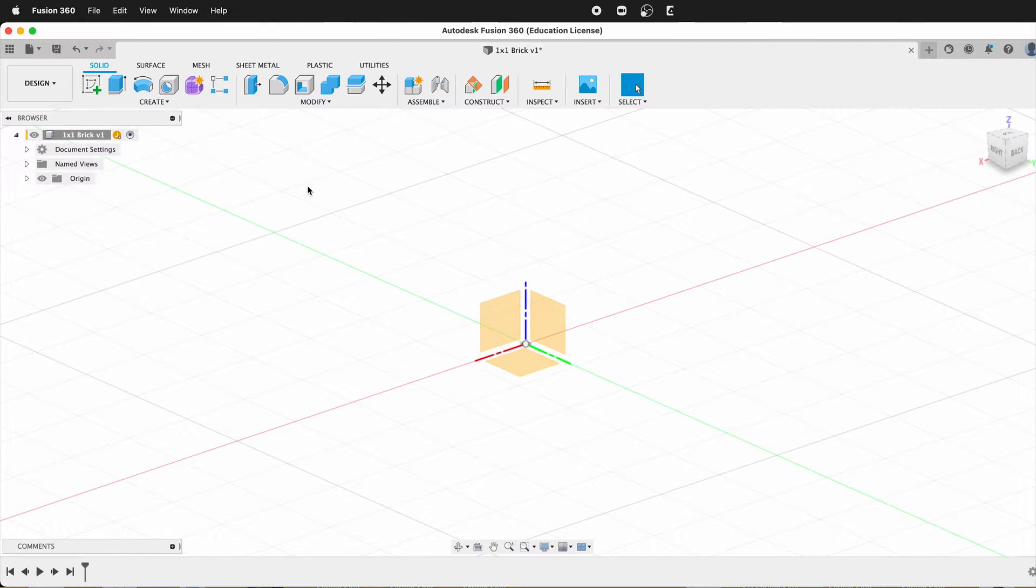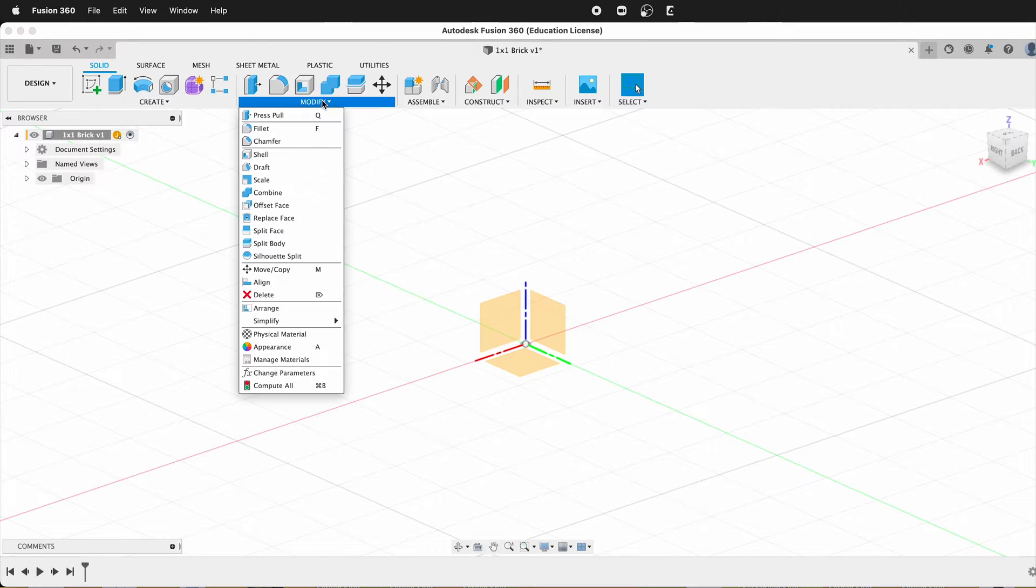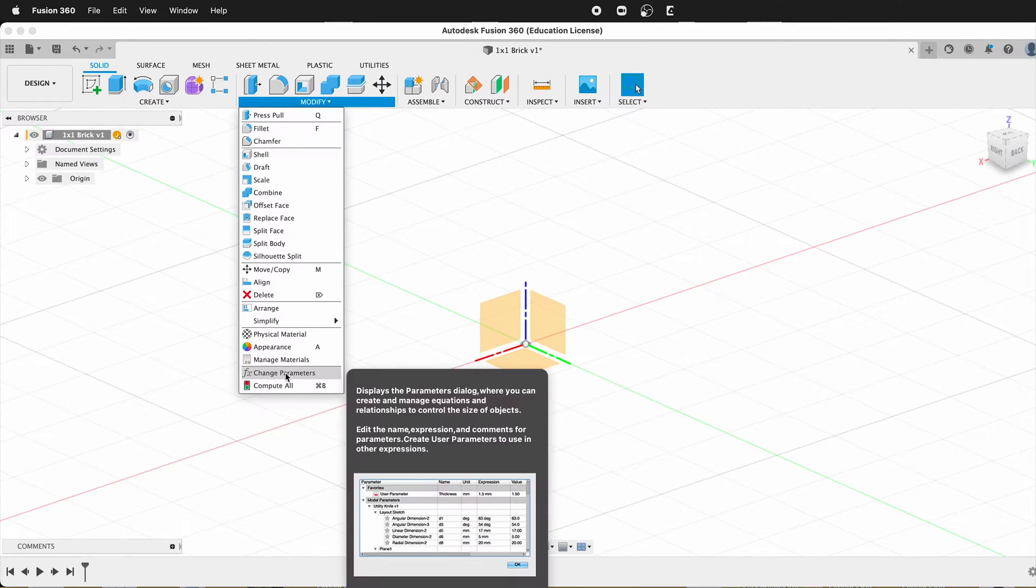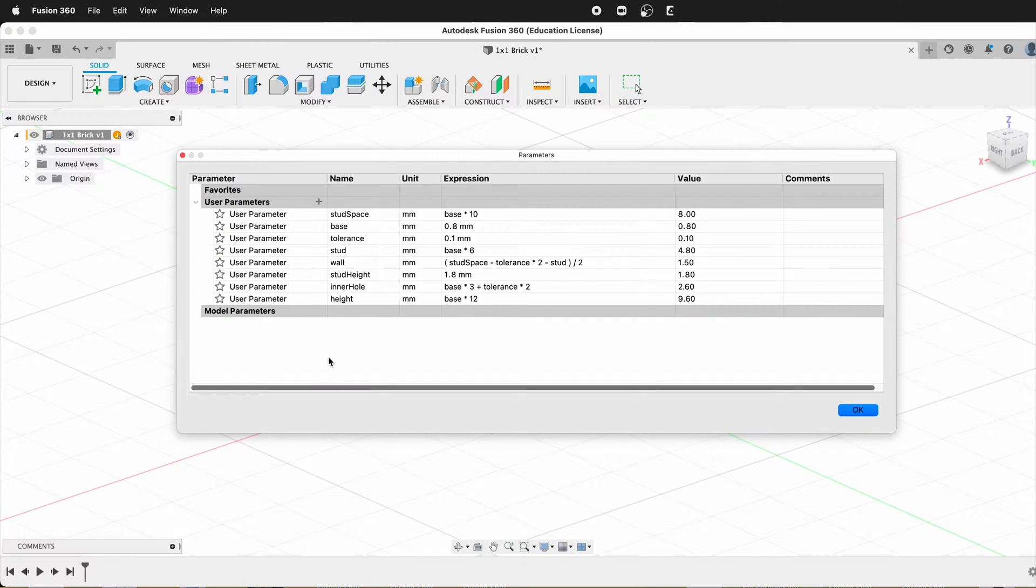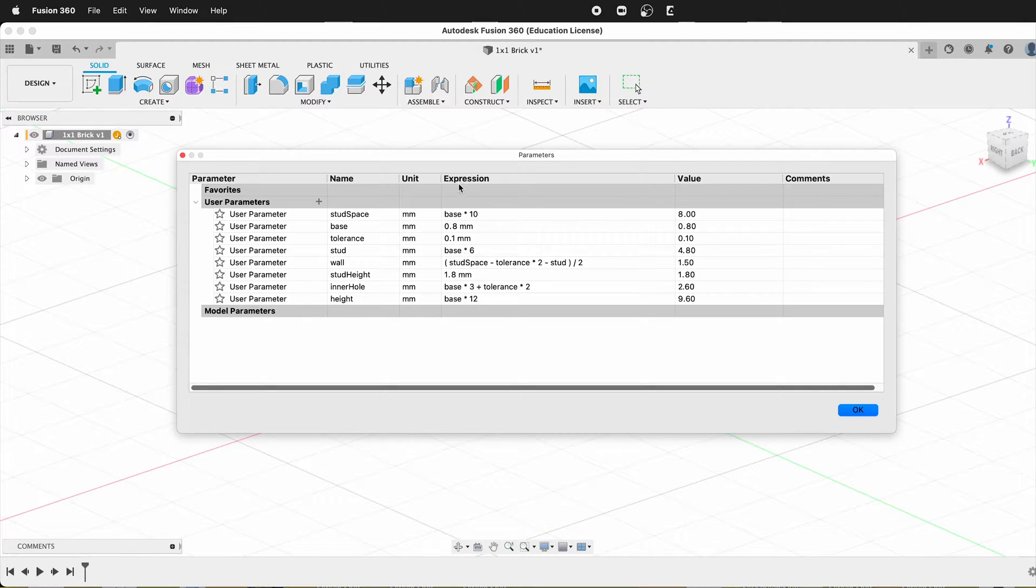The first thing we'll do is use user parameters. So if you click on modify, change parameters, here is a set of parameters that I have. Here I have the stud spacing, which is base times 10.